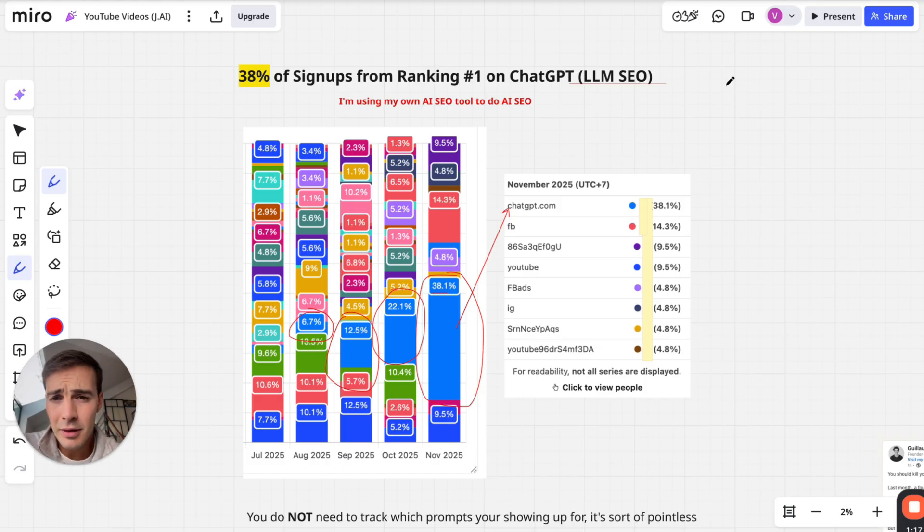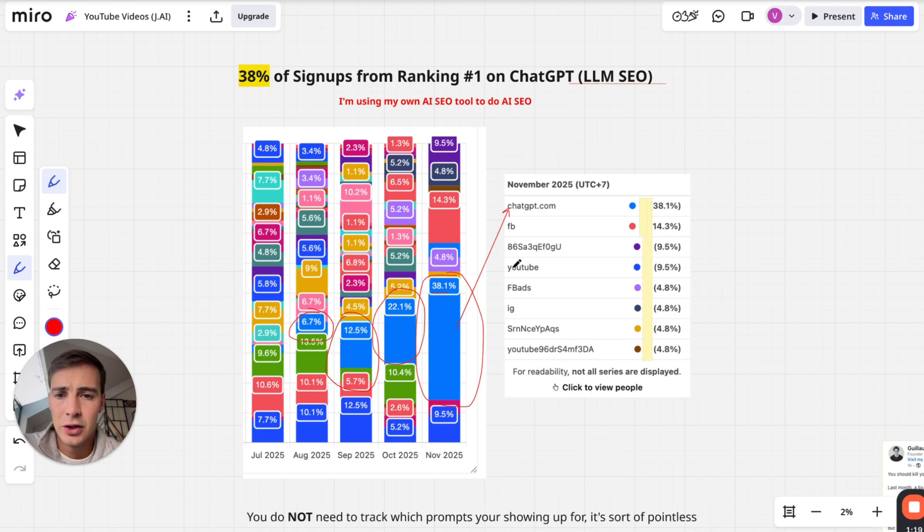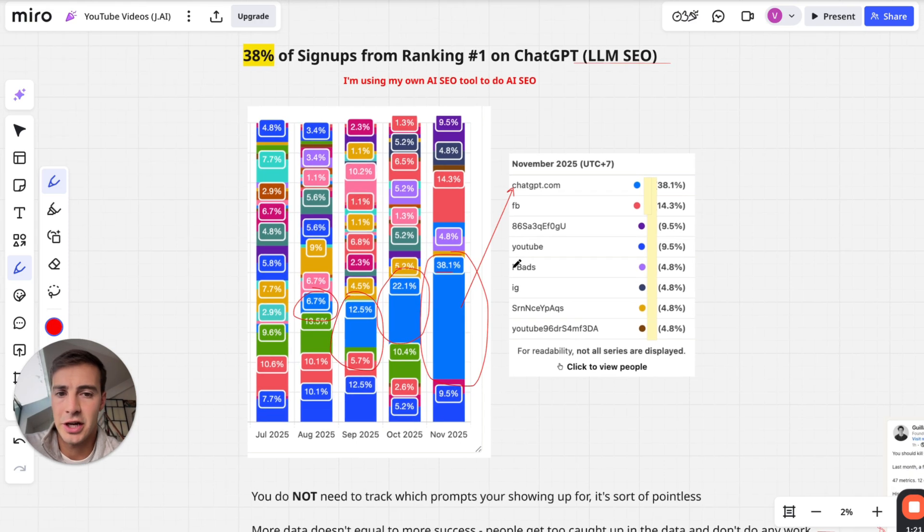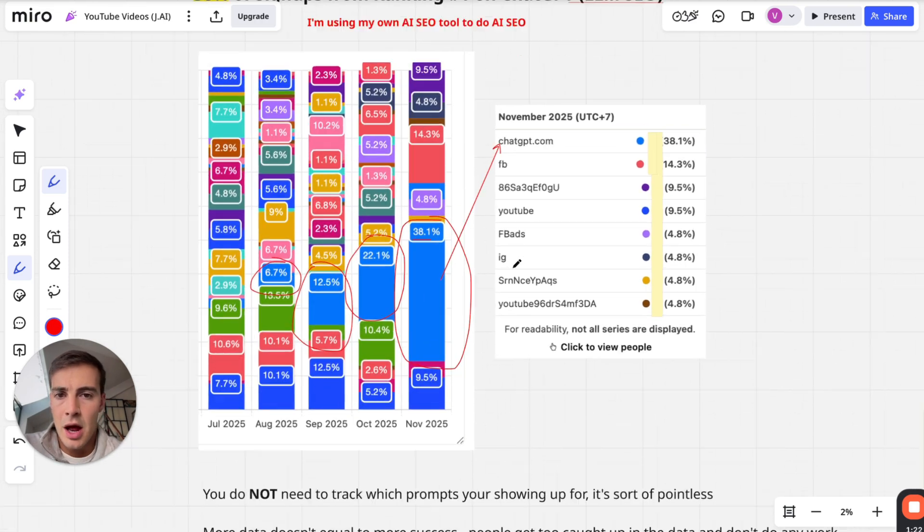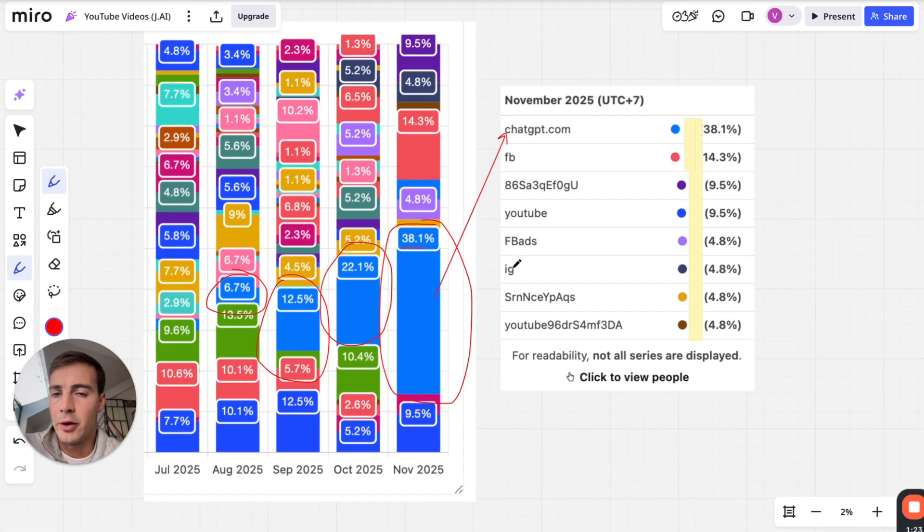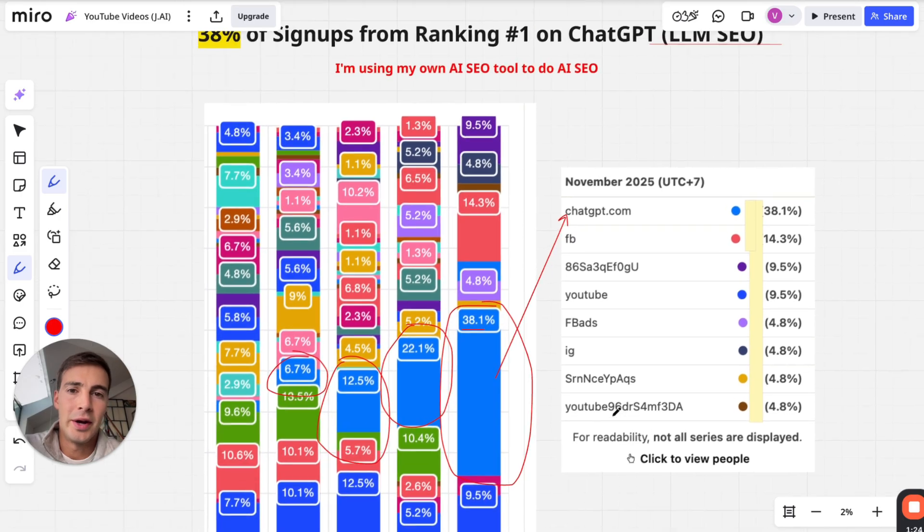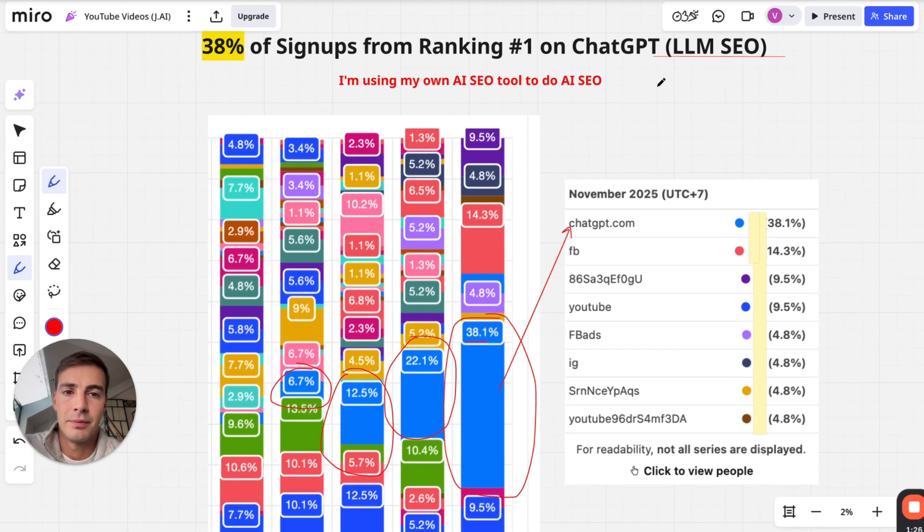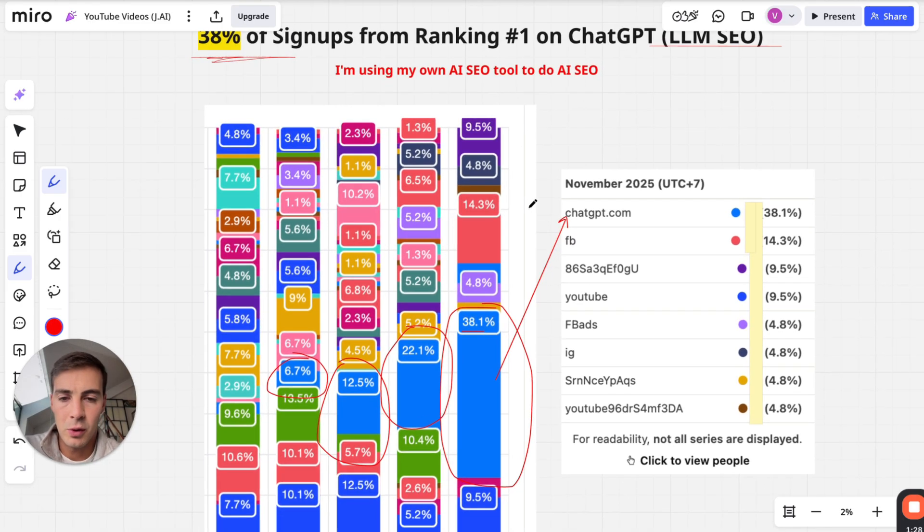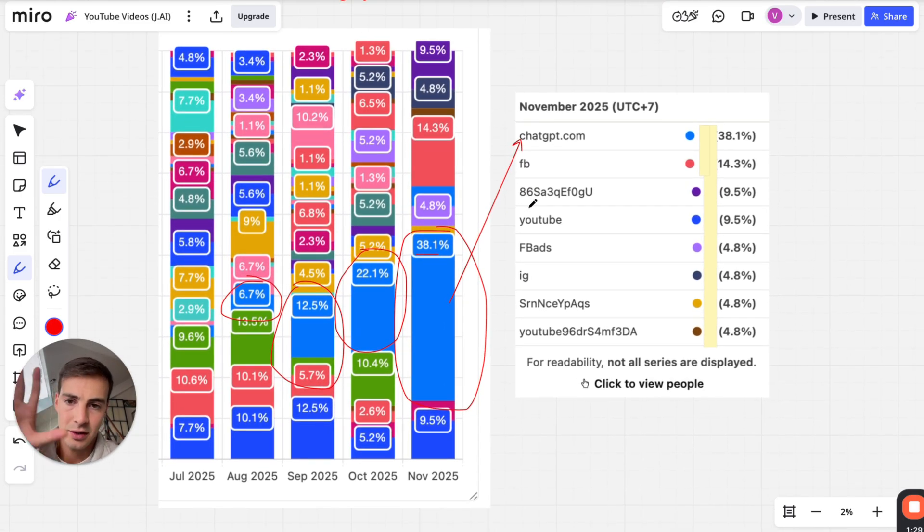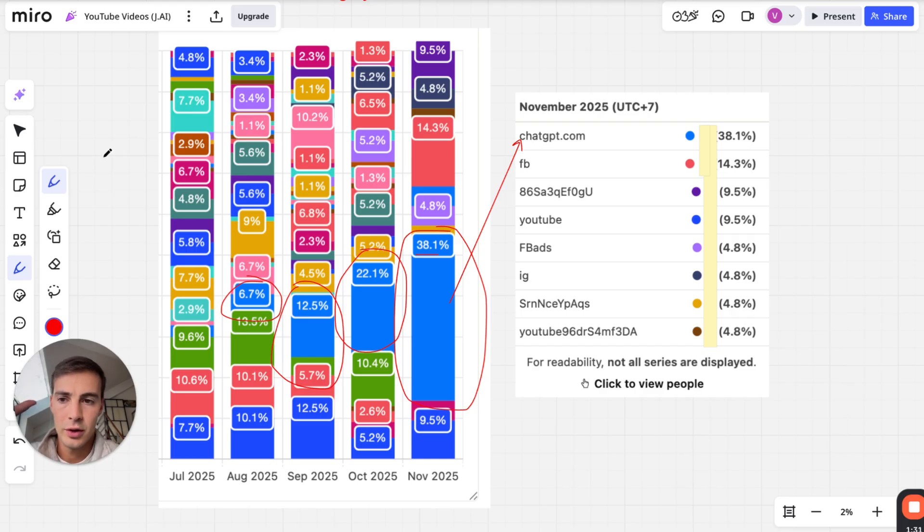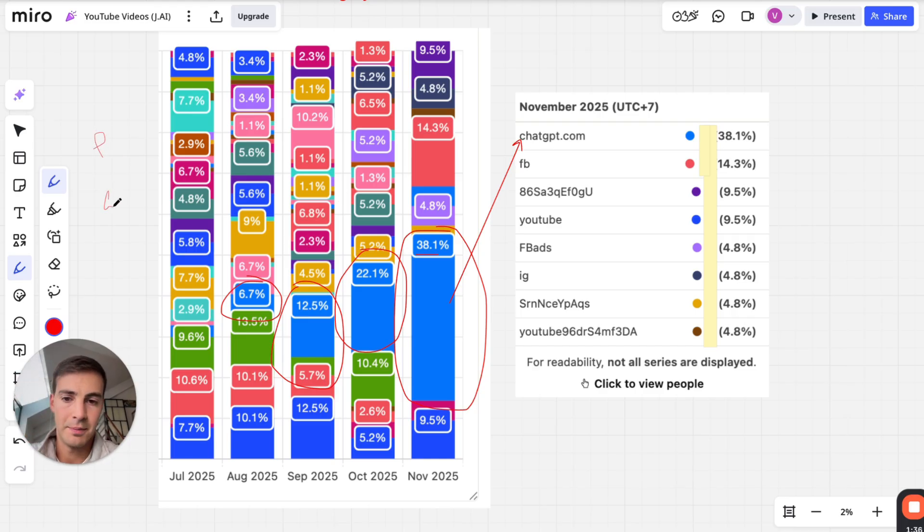Now you might be wondering what the hell is this and how do I know that I'm getting all these mentions or 38% in GPT? Well, what this is is our analytics software. We use something called PostHog - you can use Google Analytics, you can use anything you want.